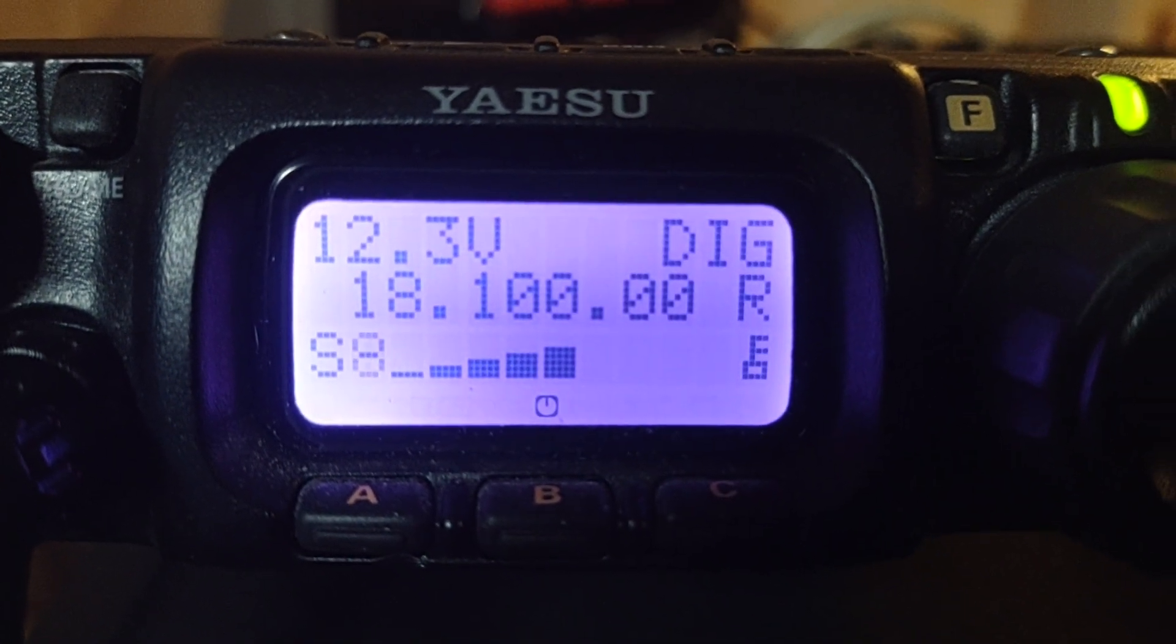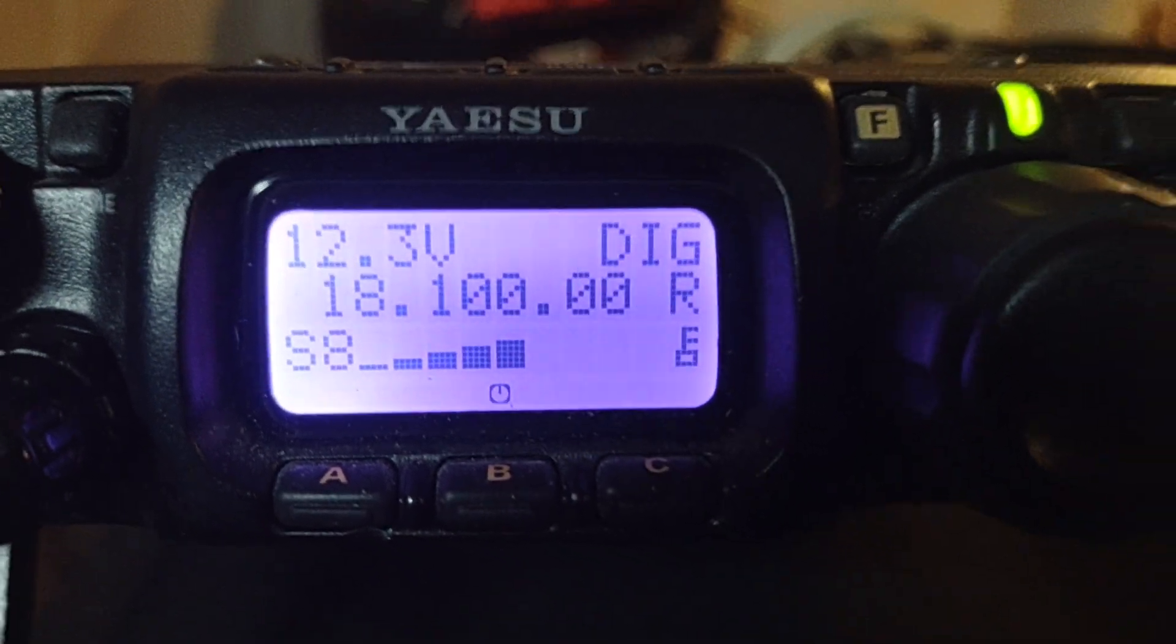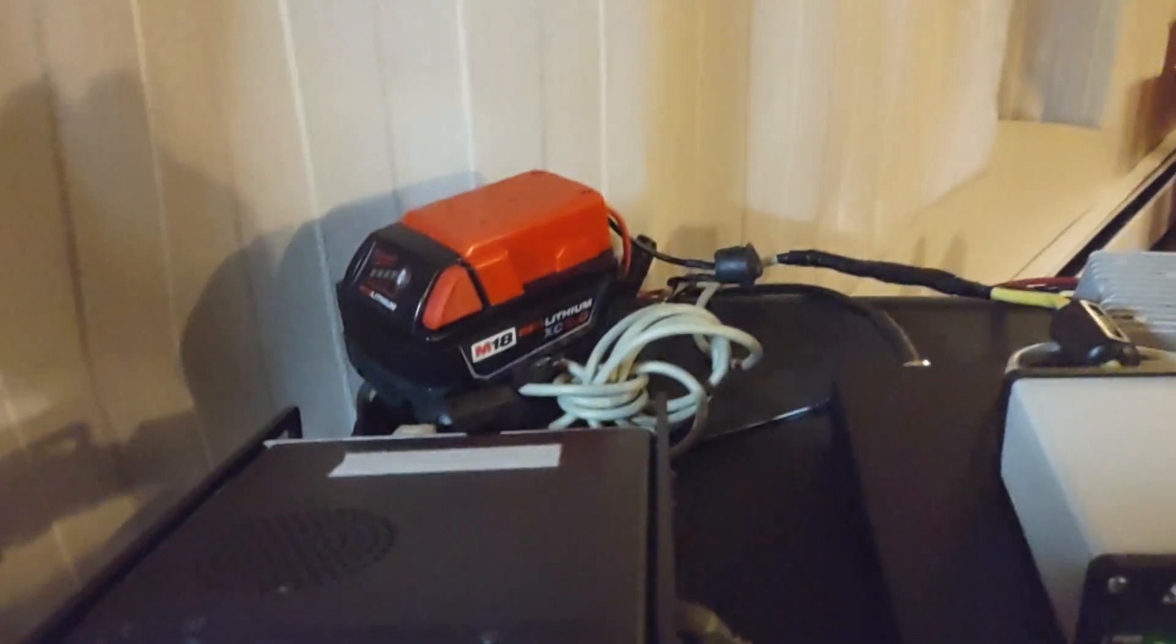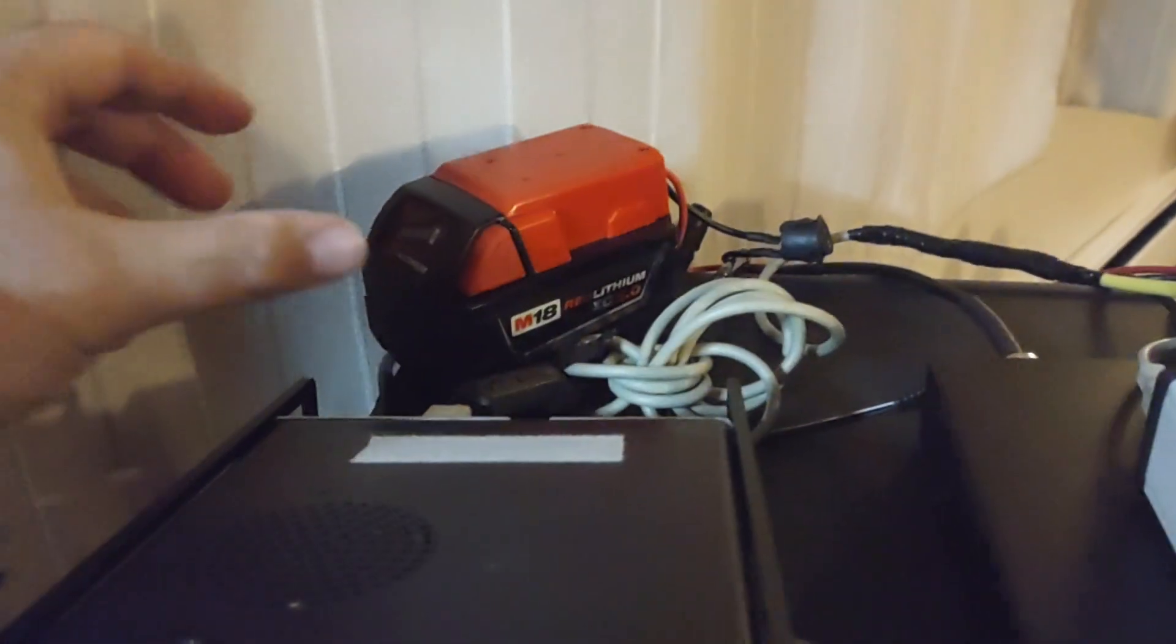This is KD2GIY with another radio video. Today we're sitting on the lounge chair, got the feet up, and we're testing something out.